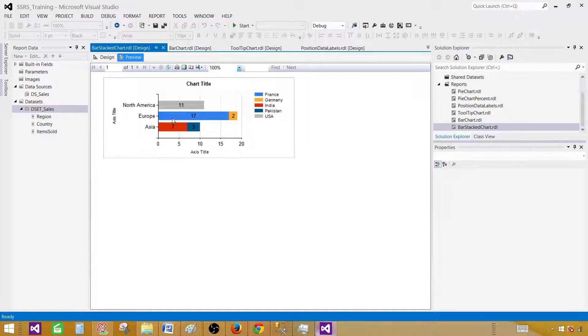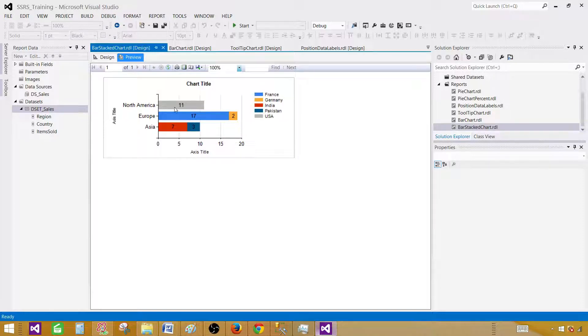This is how they are stacked. Now we have categories, and our series group are stacked on each other. That's how they will make a bar stacked chart.